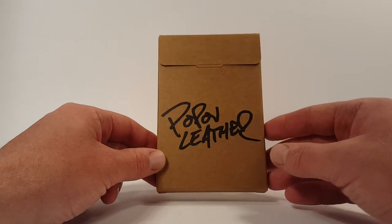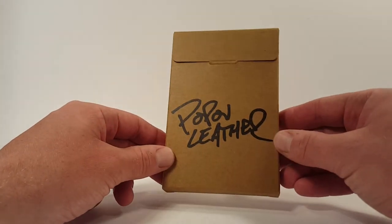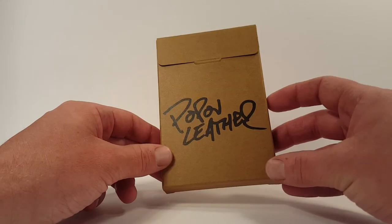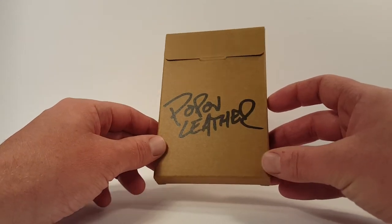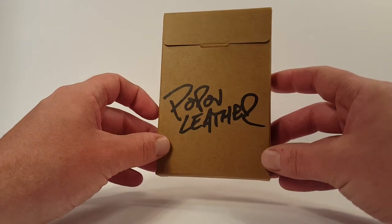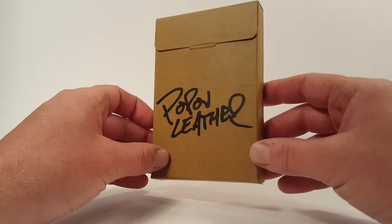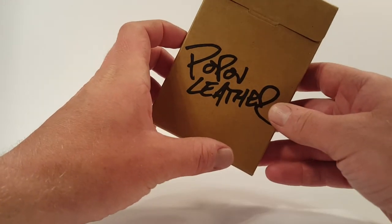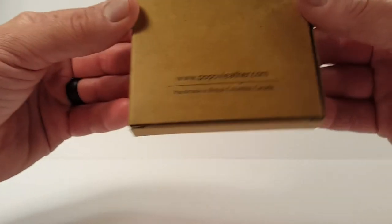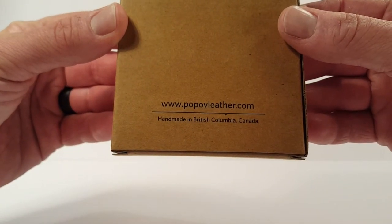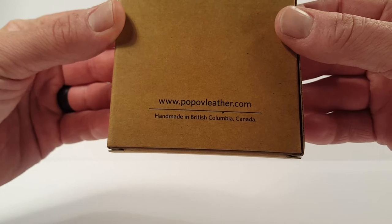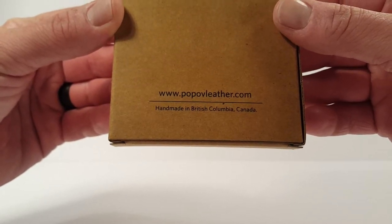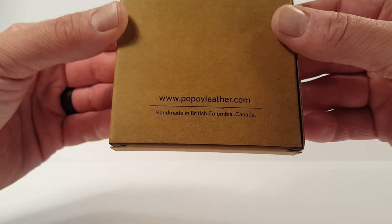This is a product that was sent to me very generously by Ryan at Popov Leather and it's a beautiful piece of handmade leather work. Very excited to show you this and even better, unusually this is handmade in Canada. Popov Leather is the name of the manufacturer, www.popovleather.com, and if you're in Canada you can go to popovleather.ca. It's handmade in beautiful British Columbia, Canada.